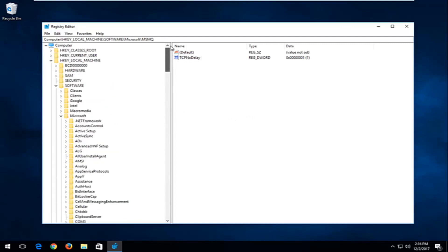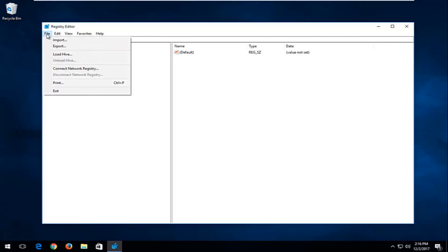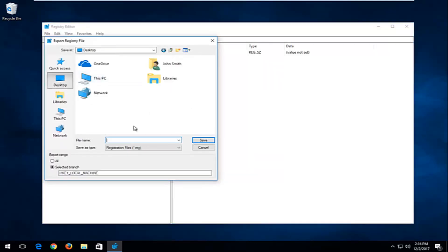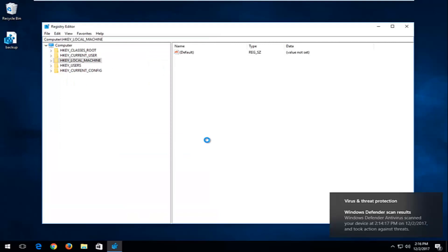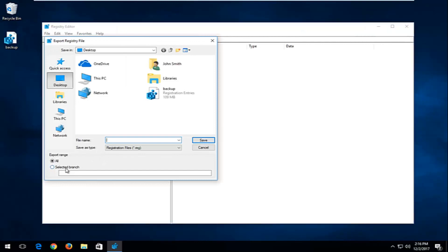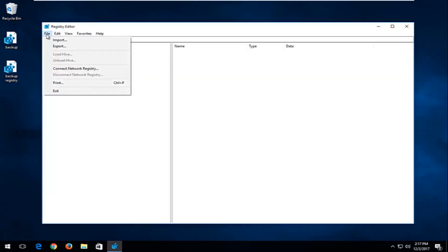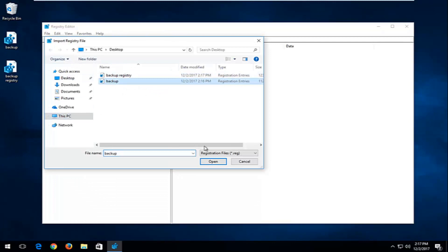That's pretty much it for the main steps. I do want to show you how to create a backup of your registry before proceeding. Just left-click the File tab at the top, left-click Export, select an export location such as the desktop, and name the file whatever you want — for example, 'backup registry'. Make sure to select All under Export Range, then hit Save. If you ever want to restore it, just go to File → Import, locate the registry file, and click Open.